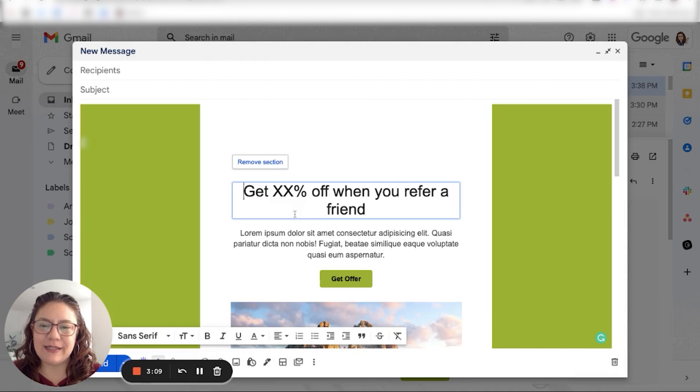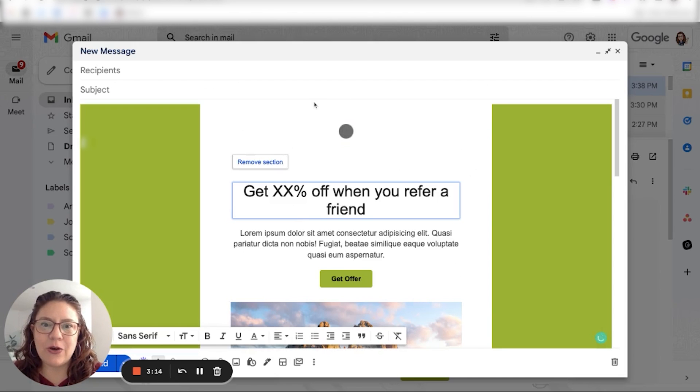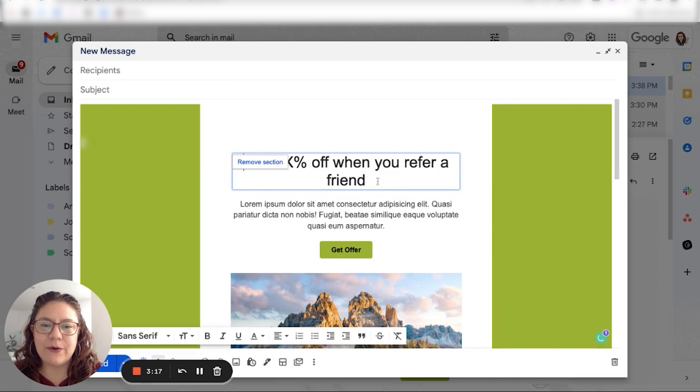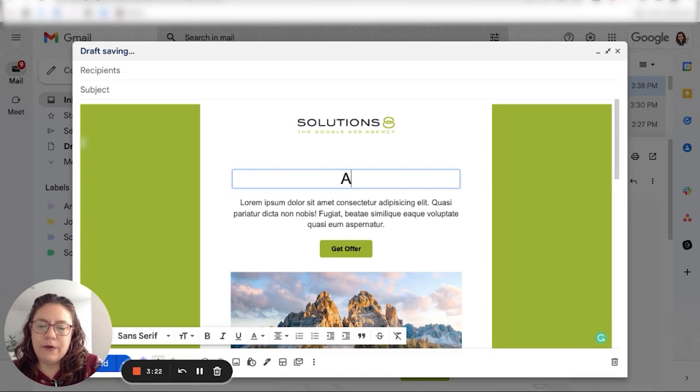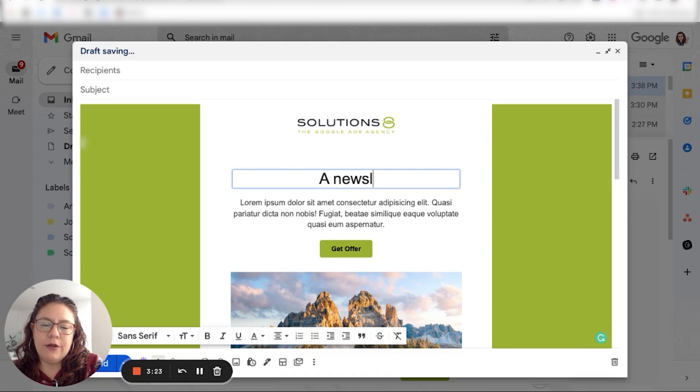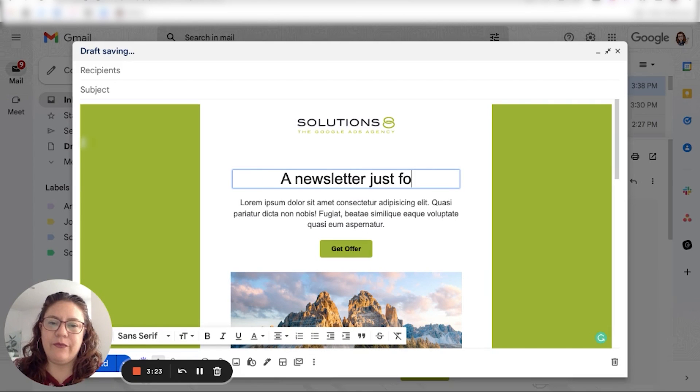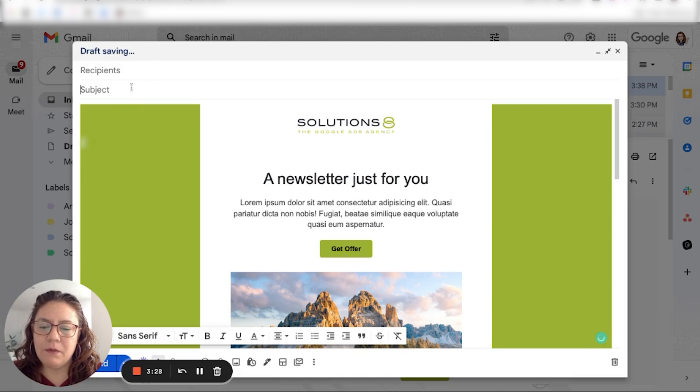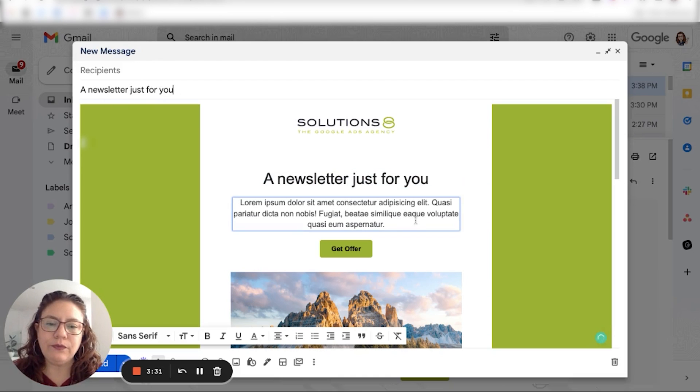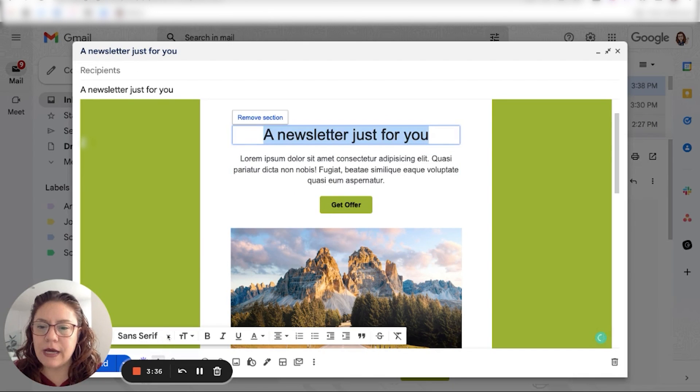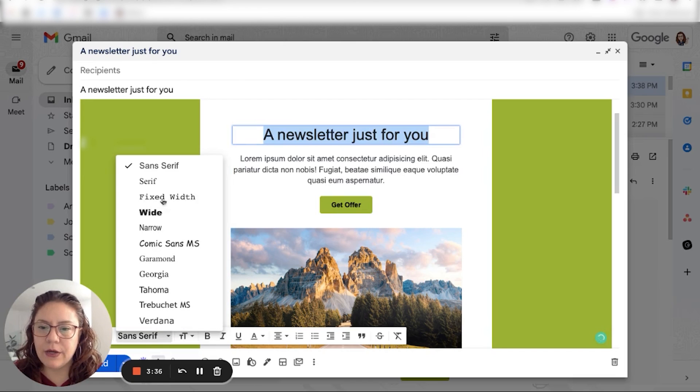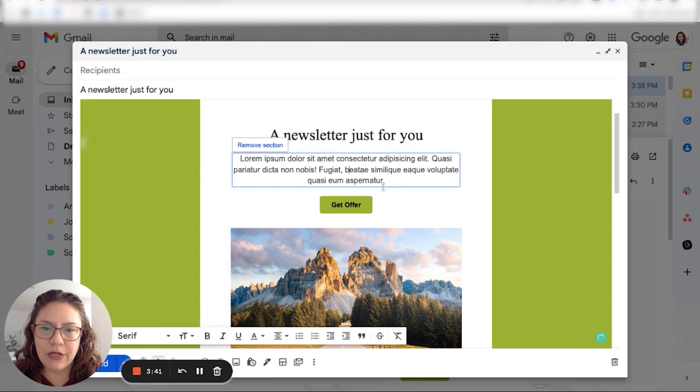And here it is. Okay, you will see that Solutions 8 logo appears on the header. And now I'm going to customize the title. So I'm going to call it a newsletter just for you. Okay, I want that to be my email subject as well. Okay, I can change the font of this title. Let's add one with serif.